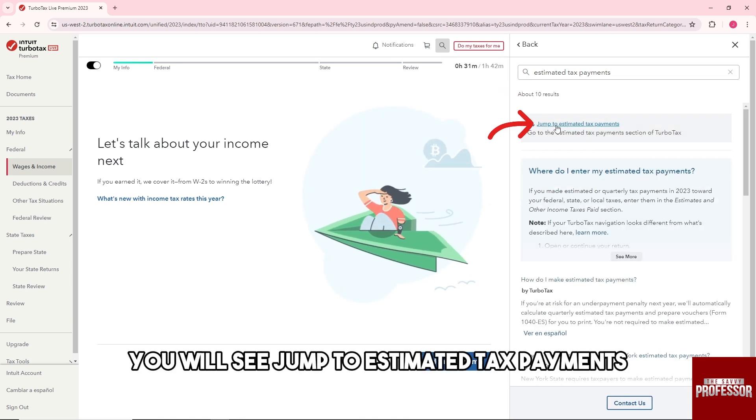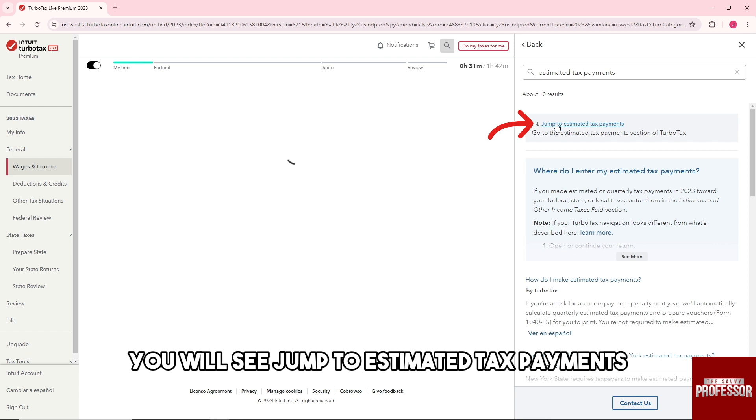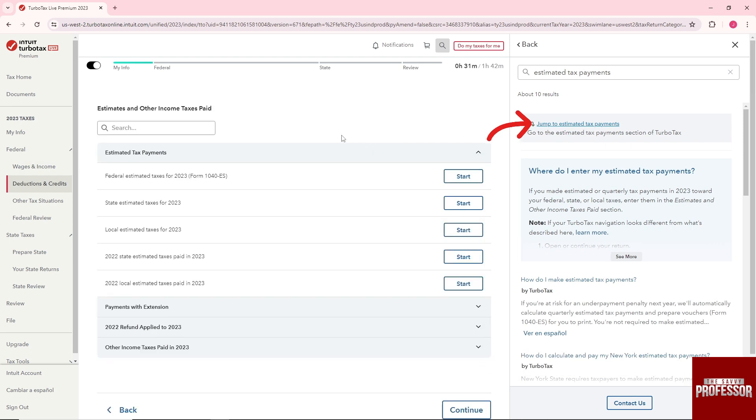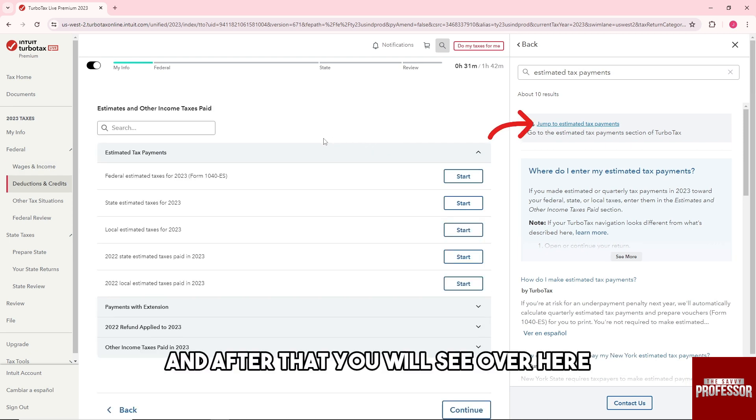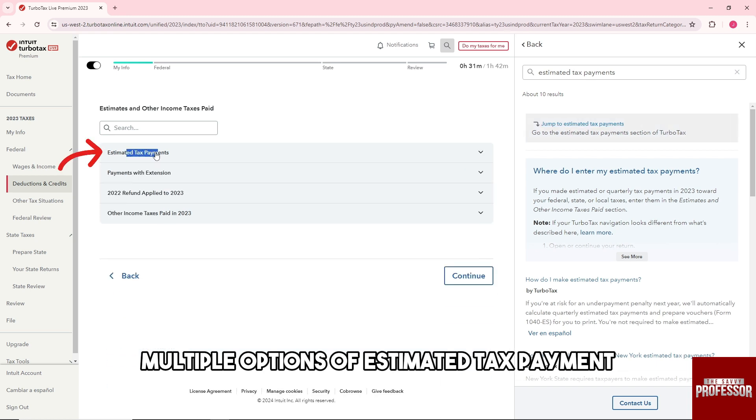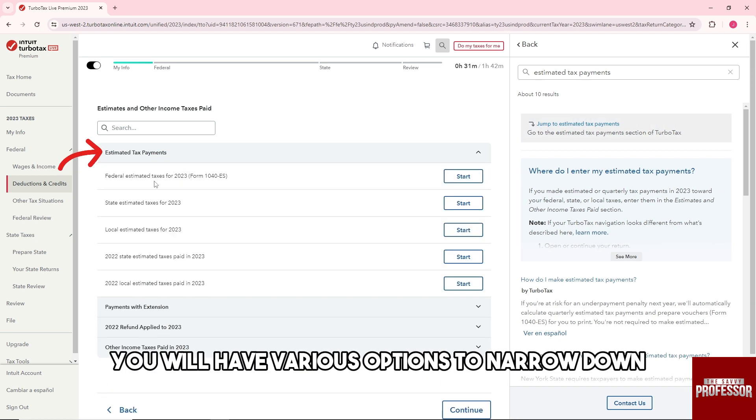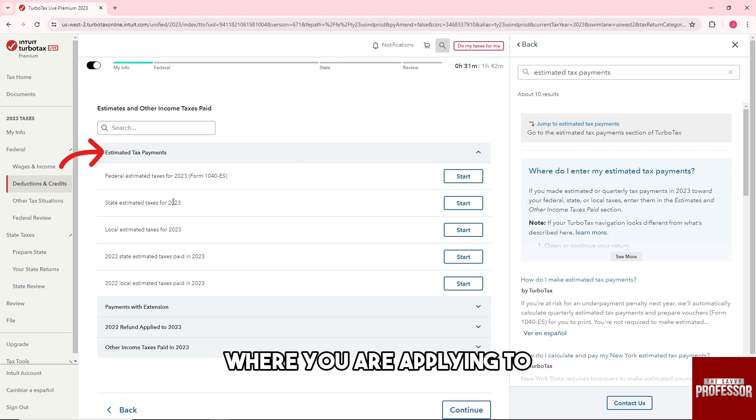And from here you will see jump to estimated tax payments, and after that you will see over here multiple options of estimated tax payment. So from here you will have various options to narrow down where you are applying to.